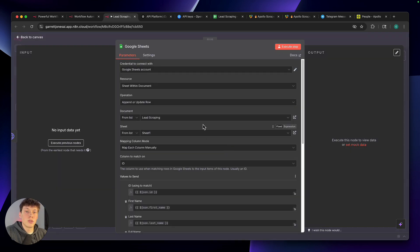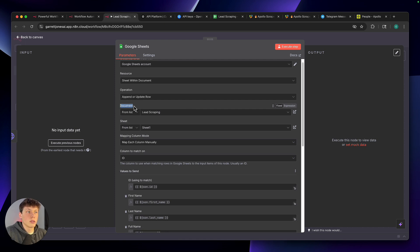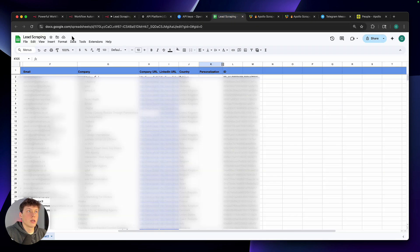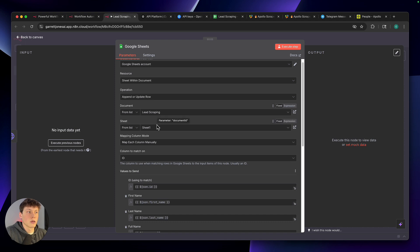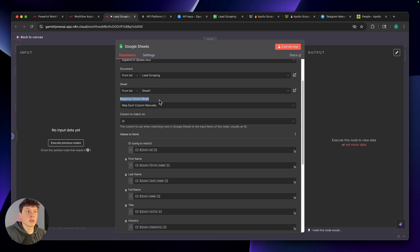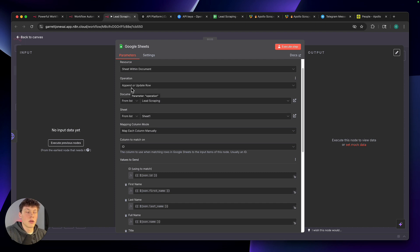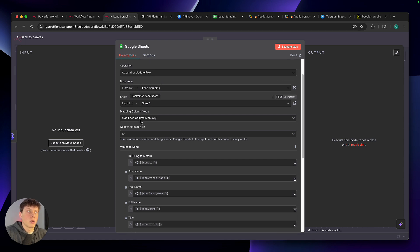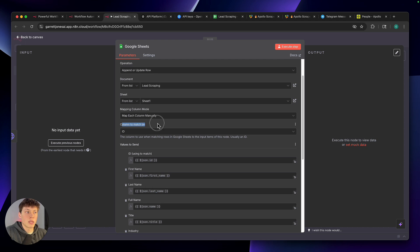That will connect your Google Sheets account into N8N. Then you need to actually create a Google Sheet inside of your Google Drive. Select the document you just made — mine is called 'lead scraping.' Select it from the dropdown, and then select the sheet you are on, probably sheet one. Then we're going to map each column. Since we're using 'Append or Update Row,' this is going to check for repeat leads — if we're getting a lead more than one time, it will just update the row instead of creating a duplicate at the bottom. It does this by checking the ID of that lead, and if that ID already exists, it will just update it.